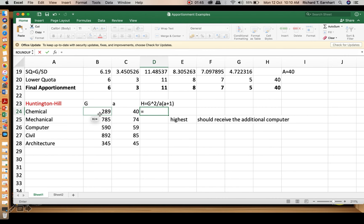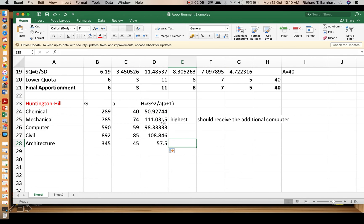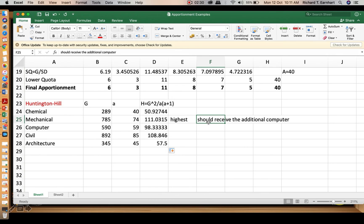We apply the formula: select g to the power of 2, divide by a times (a plus 1), then close with parentheses. Move the formula downward to copy it for all rows. Then check the one with the highest value of H. In this case, the mechanical engineering department has the highest value of H, and therefore the additional computer should be assigned to the mechanical engineering department.